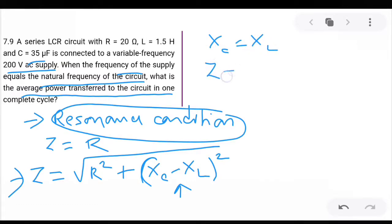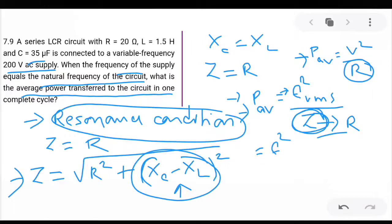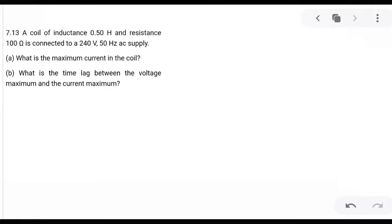Now, when the frequency of AC equals the natural frequency of the circuit, that implies they are talking about the resonance condition. At resonance, what is the value of the impedance? At resonance, impedance is equal to R.